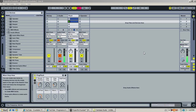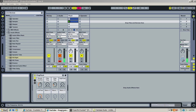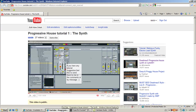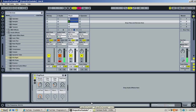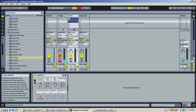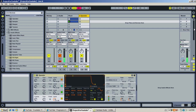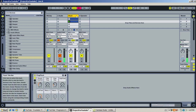Hello everyone. Today I'm going to show you how to make this tutorial but with Operator, so it's a bit more convenient for people who only have Operator and don't want to spend like three hundred dollars on Serum.